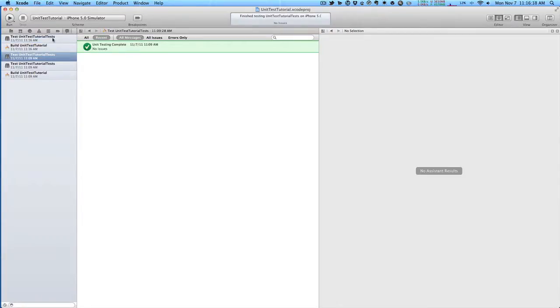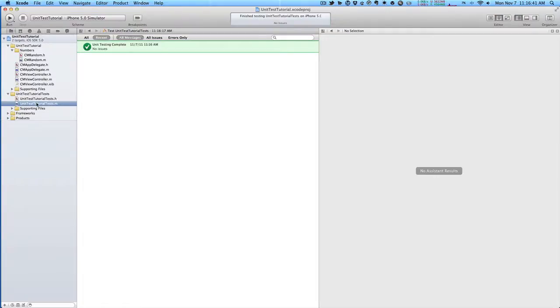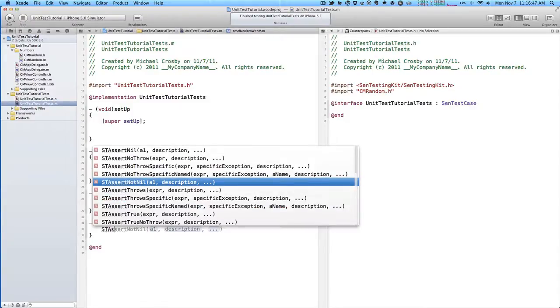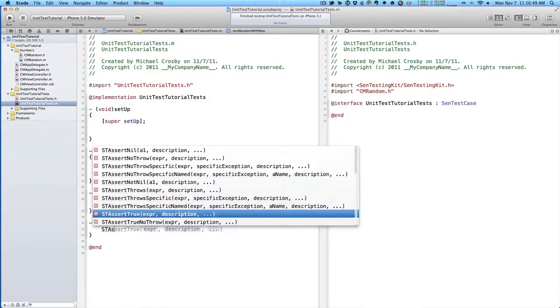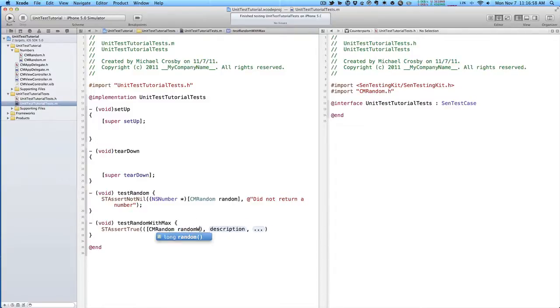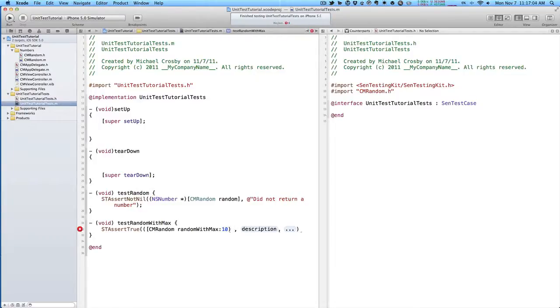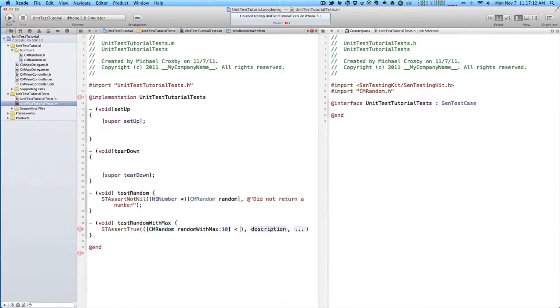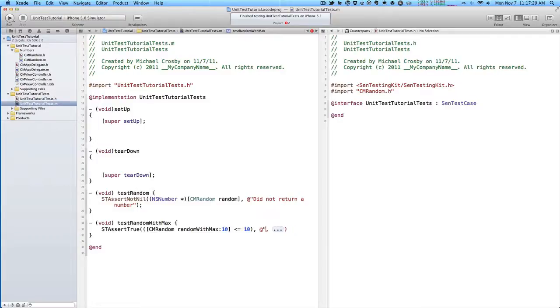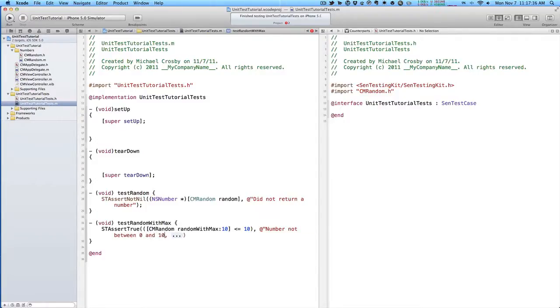Let's go back to our test case and test out our other one. So st assert, and we want to assert if whatever we have here, this expression is true. We will test that CM random, random with max, and we'll have a maximum of 10. And we want to test that this is less than or equal to 10. We want to make sure that whatever we put in here is actually returning a random number that is less than or equal to that number that we put in. For a description, number not between 0 and 10. And then last parameter we can delete.